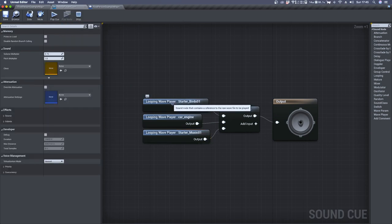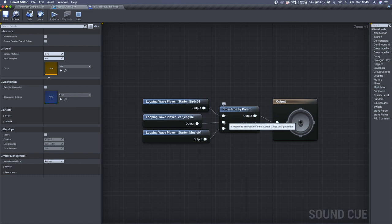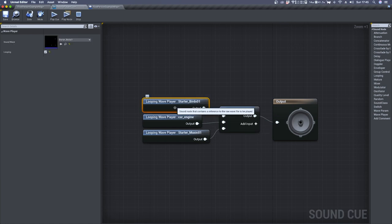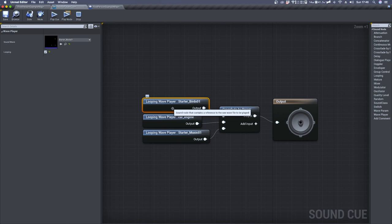Before diving into the CrossFadeByParameter settings, make sure that your audio file is looping, otherwise CrossFadeByParameter won't work.